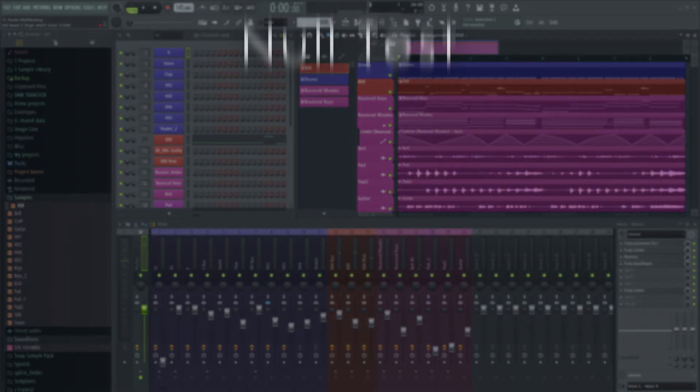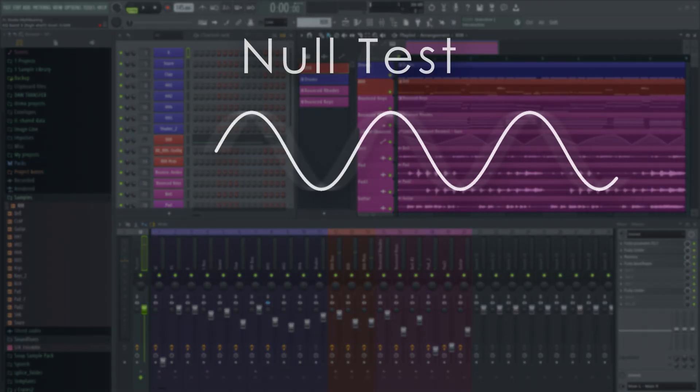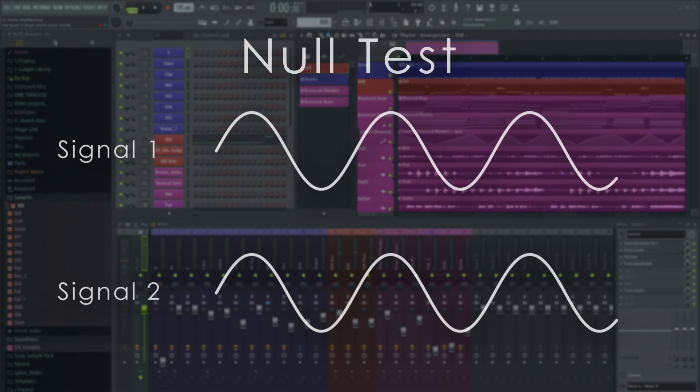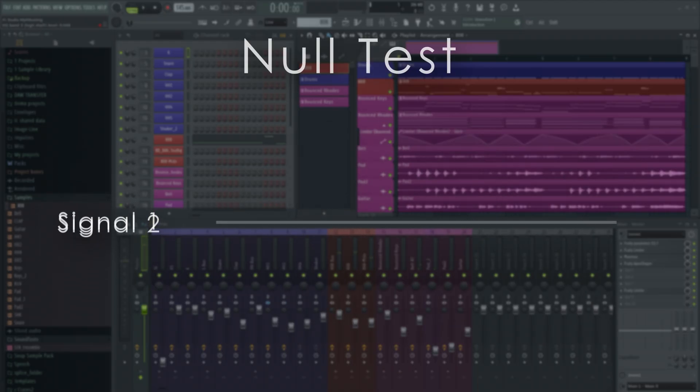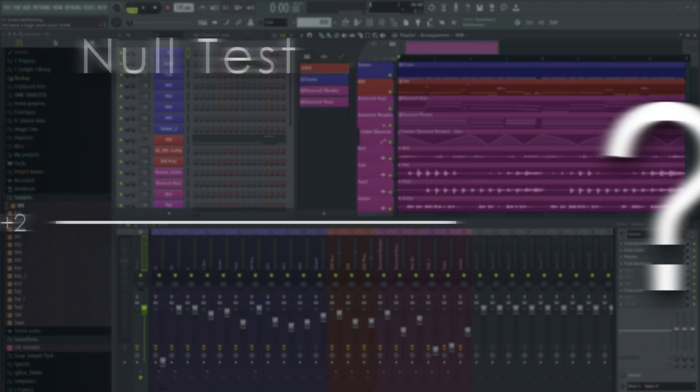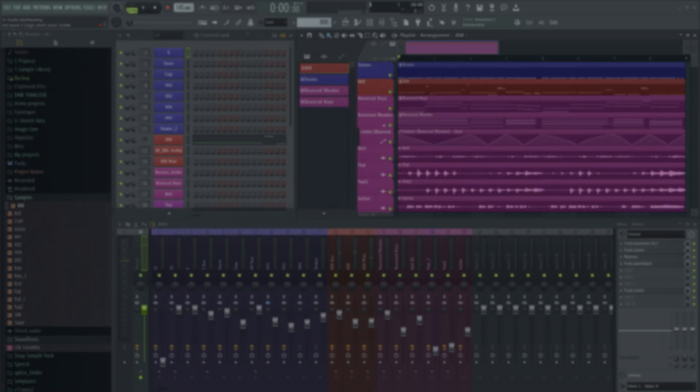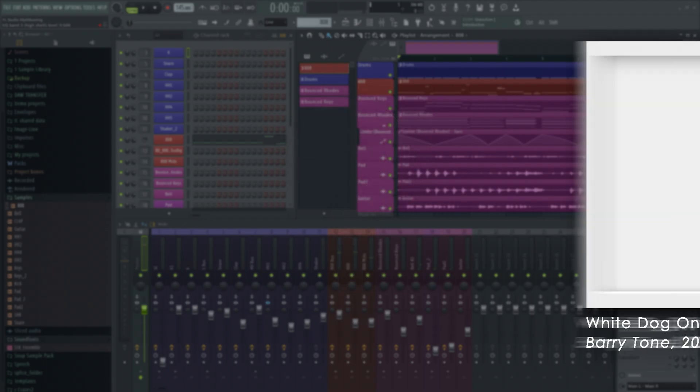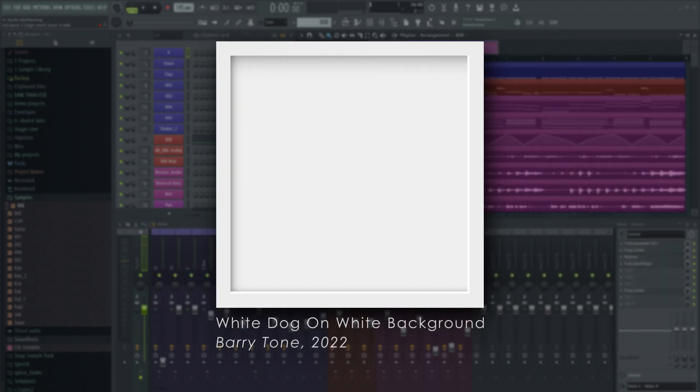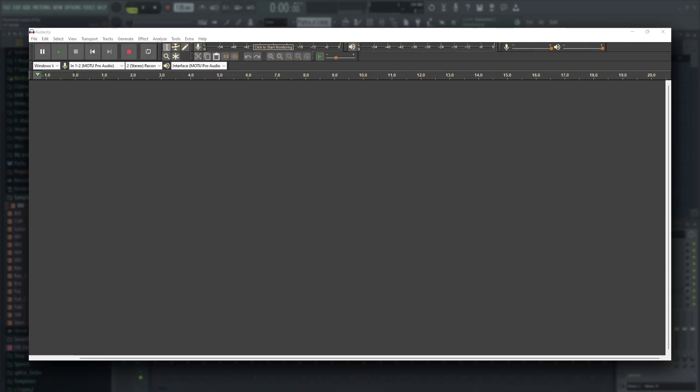A null test works by mixing two audio signals and flipping or inverting the polarity of one of them. The idea is, if the audio is the same, the files will completely cancel to silence since one will be the mirror image of the other. So, can we get that to happen with FL Studio 11 and 20? To keep things on neutral ground, I will perform the null test in the free audio editor Audacity.